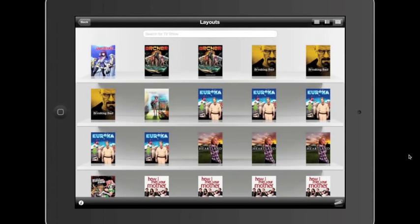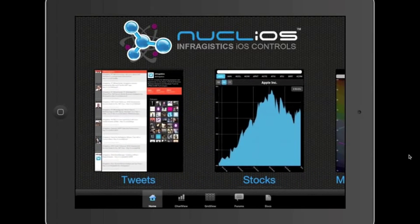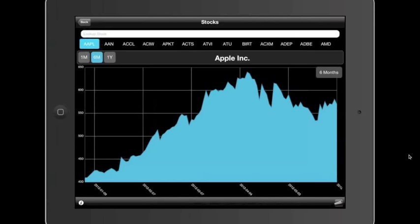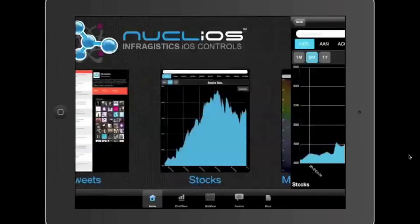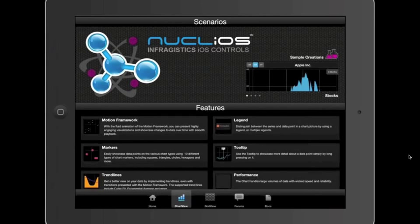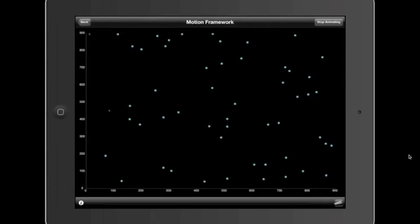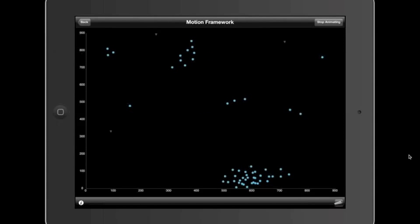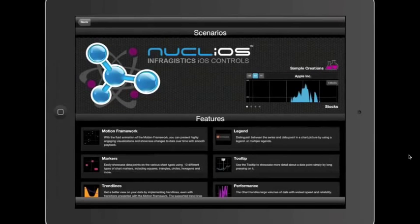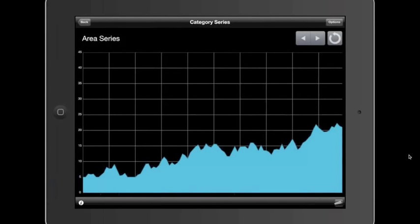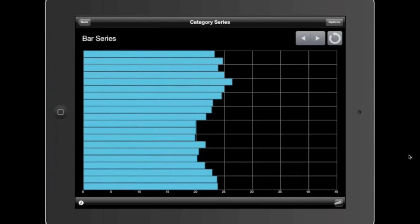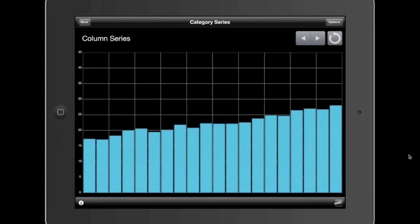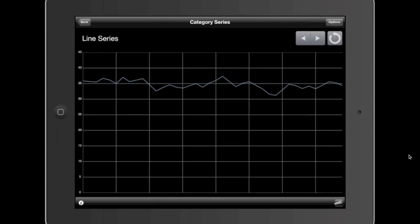The sample browser also shows the chart control with different data visualization options. A bookshelf view — familiar on iOS — is achievable with the grid control. Tapping an item shows details. These showcase features give a sense of how controls might look in a real application. For the chart, motion framework samples let you animate data points and zoom in while data continues moving.